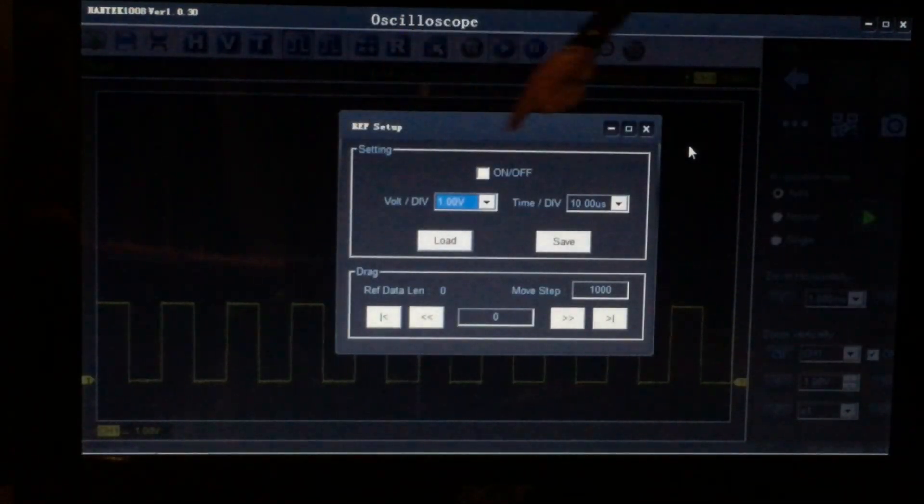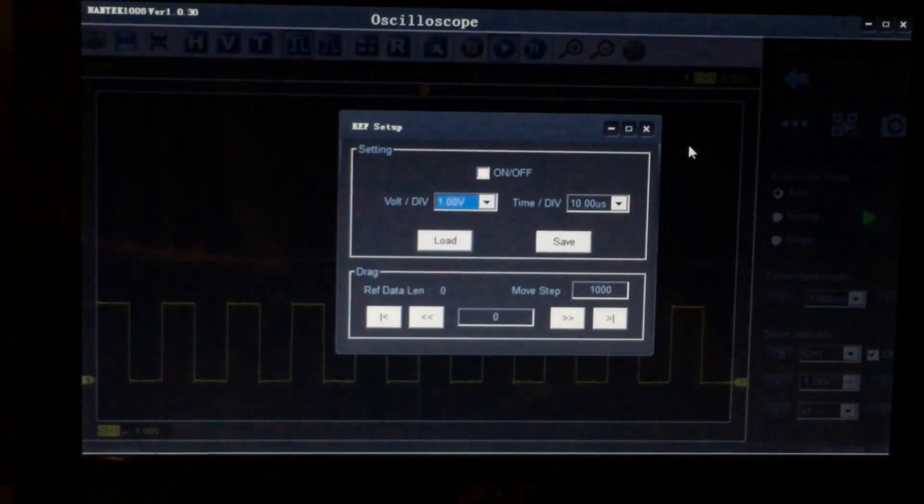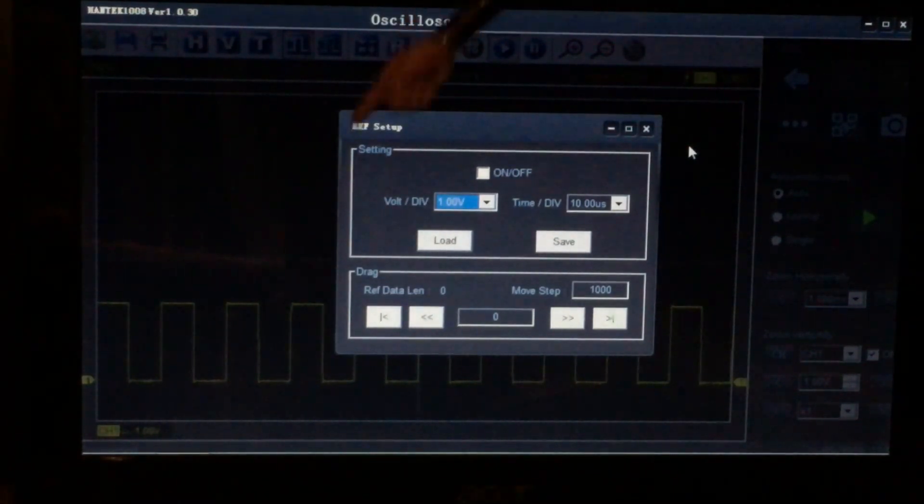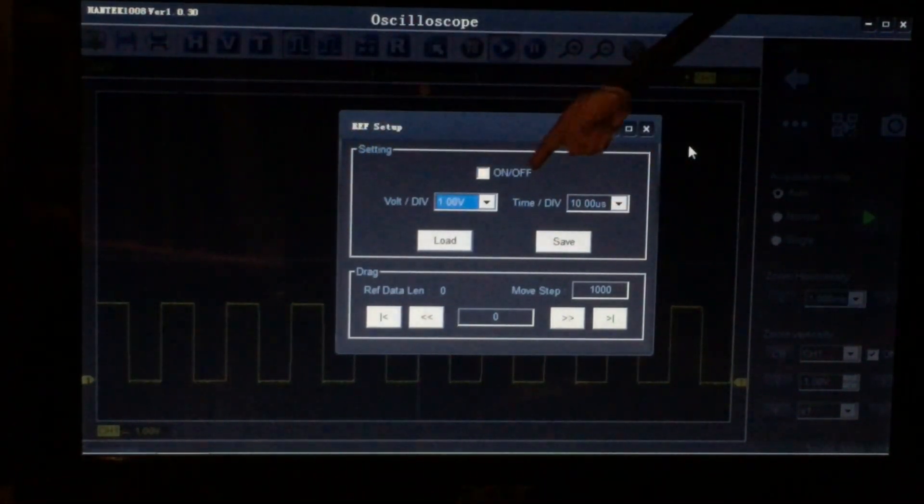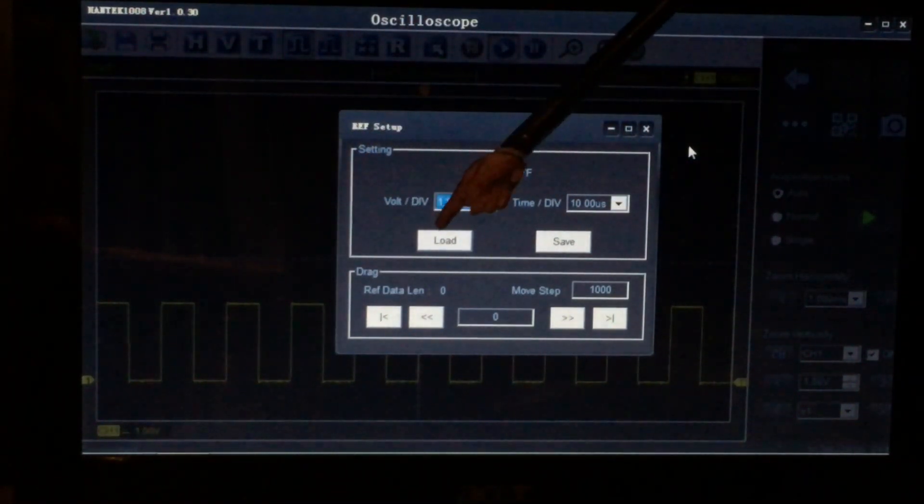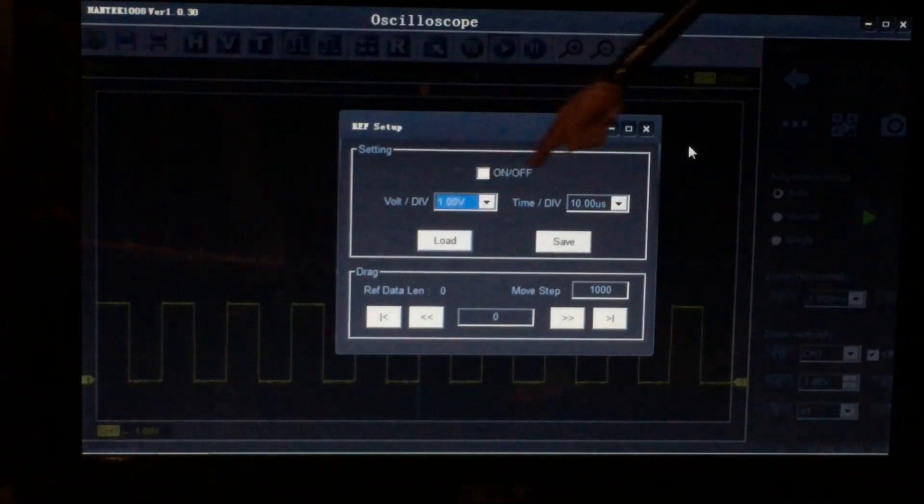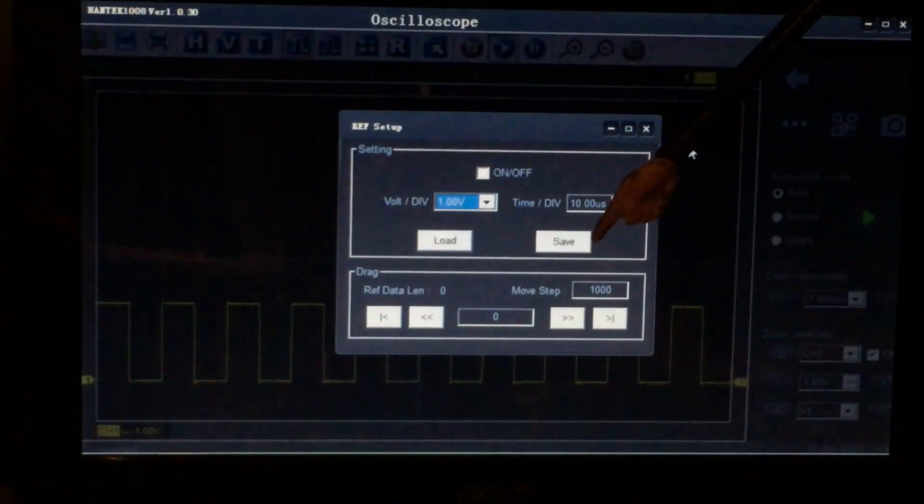With the reference setup window actually opened up boys, it gives you two options. It's basically asking you, do you want to load a reference waveform or do you want to save one?